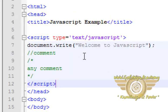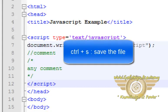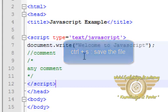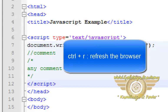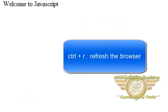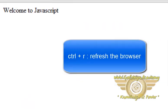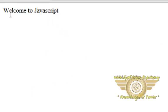So now the script is in our head tag. Ctrl+S to save this file. Now let's refresh our browser using Ctrl+R. Okay, so the output is the same.